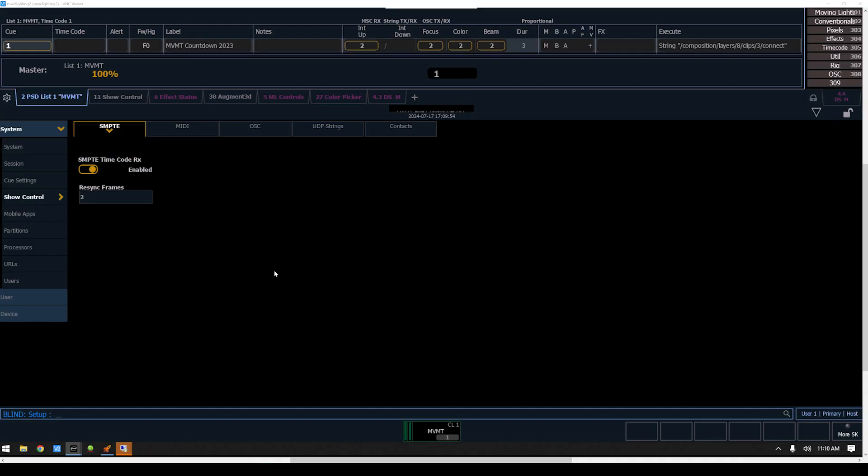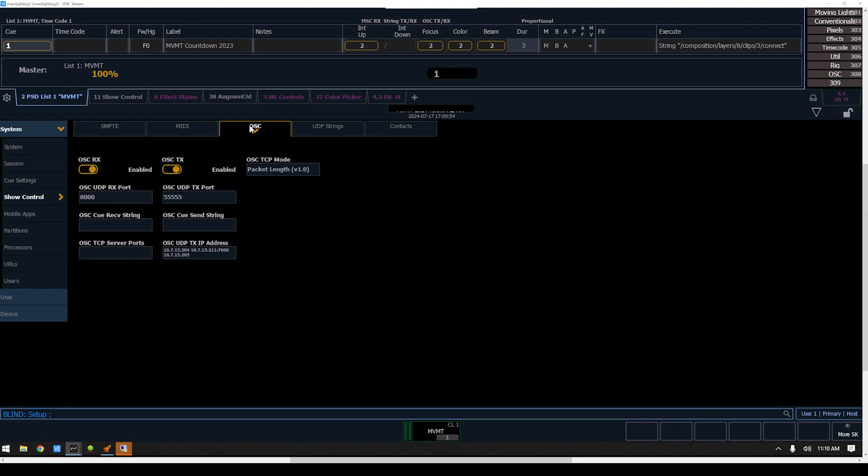I'll show you on the ETC side how that is set up. Under Settings, System, Show Control, and then under OSC where you need to make sure that RX is enabled. I have port set to 8000. That's all that needs to be set on this side of things to receive the show controls.